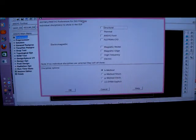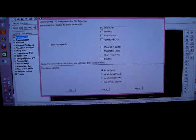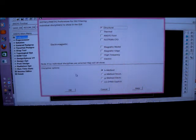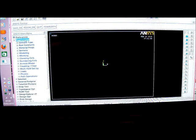So first we start with Preferences, we'll pick on Structural, then we'll pick on OK, then we'll pick on Pre-Processor, we'll pick on Element Type.